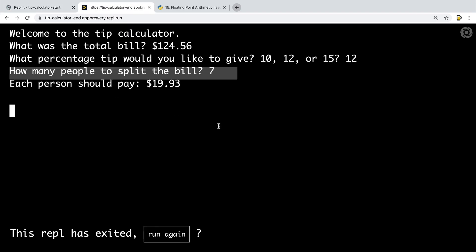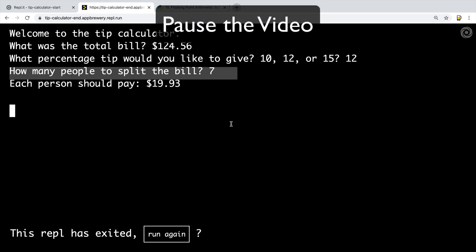Have a play around with the final product and then think about how you would create this program step-by-step. Fork the starting repository to your own account and try to achieve this result. This is going to test everything you've learned so far, including F-strings, complex mathematical operations, PEMDAS and the order in which mathematical operations are run by a computer, as well as everything from previous lessons. I think this is going to be a lot of fun and the end result will be useful the next time you need to split the bill between friends. Pause the video and get on with it — give it a good go before coming back.